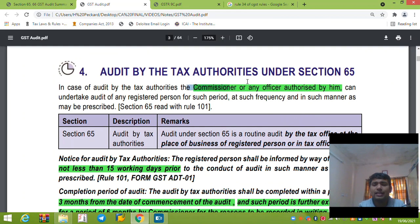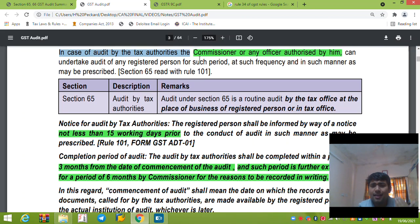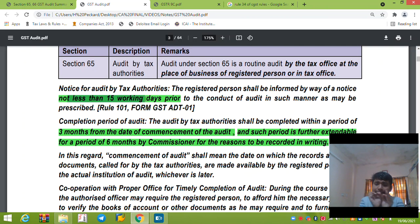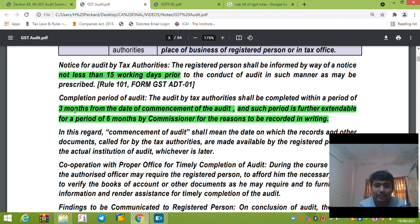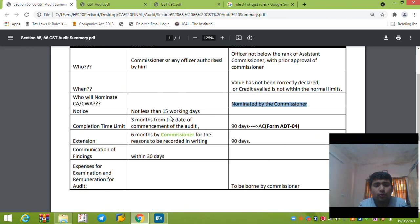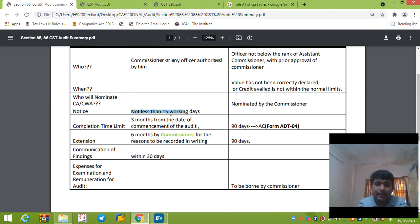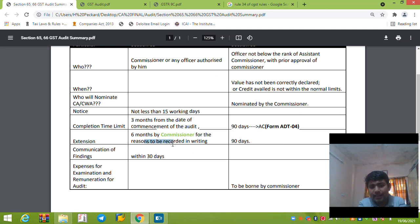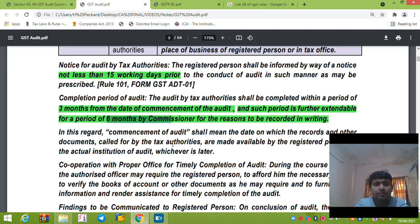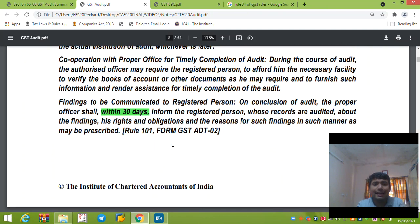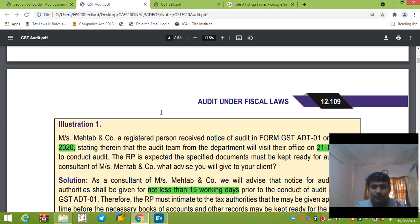For audit by tax authorities under Section 65: the Commissioner or any other officer authorized by him will give prior notice of at least 15 working days before the audit. They have to complete the audit within 3 months from the date of commencement. An extension can be granted by the Commissioner, with reasons recorded in writing, for a period of 6 months. Findings must be communicated to the registered person within 30 days.